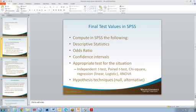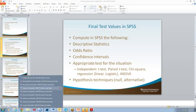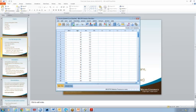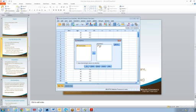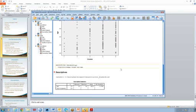Looking at final test values, we have descriptive statistics, odds ratios, confidence intervals, t-tests, analysis of variance, and so forth. To run descriptive statistics in SPSS, go to Analyze, then Descriptive Statistics, then Descriptives. Select your variable, click OK, and it will run your statistics. You can select which types of values you want the calculations to be based on in the Options menu.